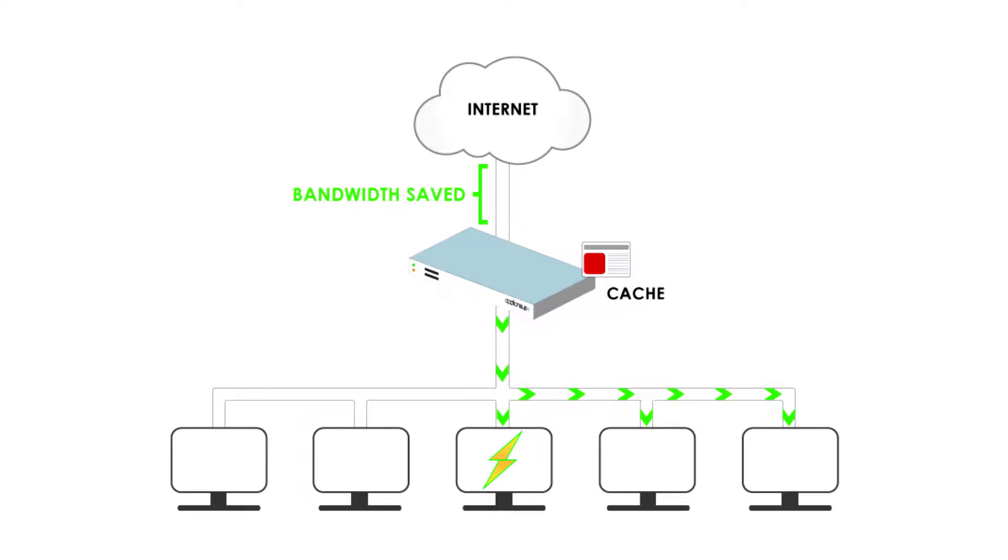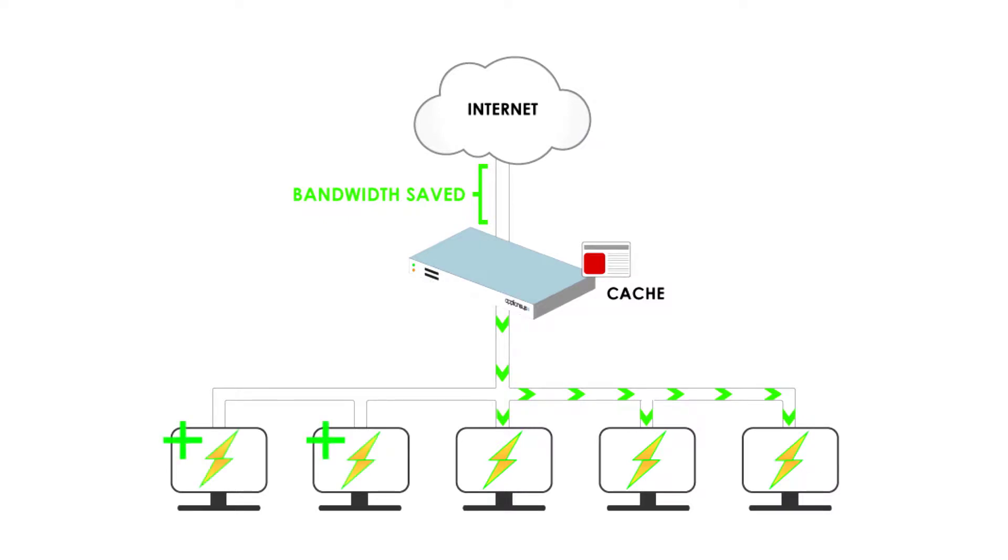You can speed up browsing 10 times, 20 times, or even hundreds of times depending on the object. You can add more users or devices to your existing bandwidth capacity without foregoing service quality.